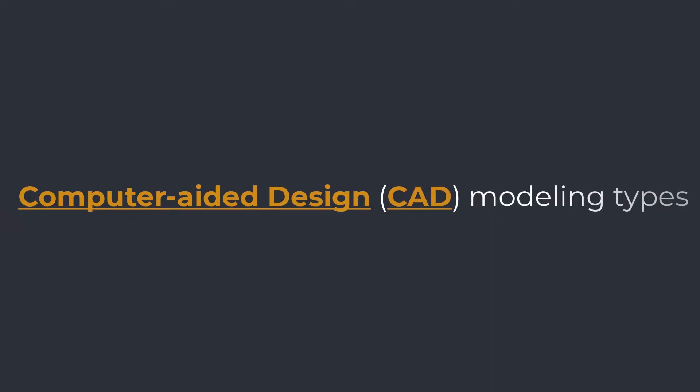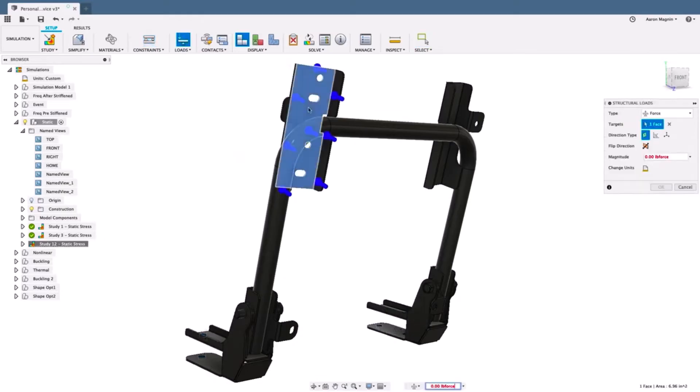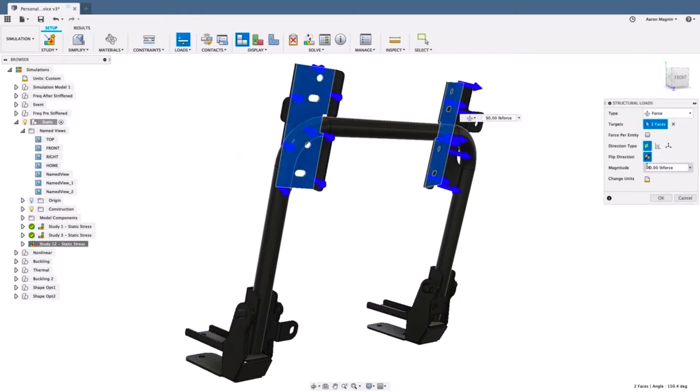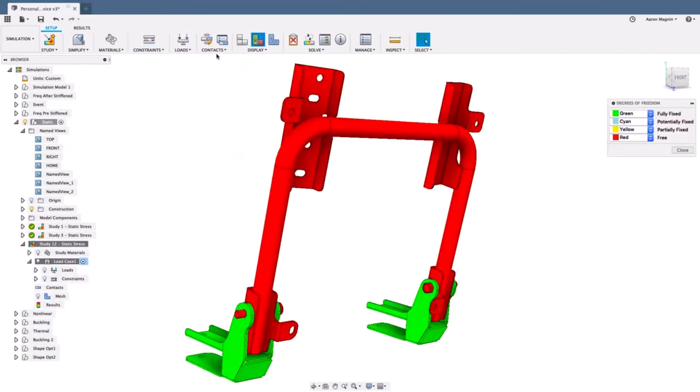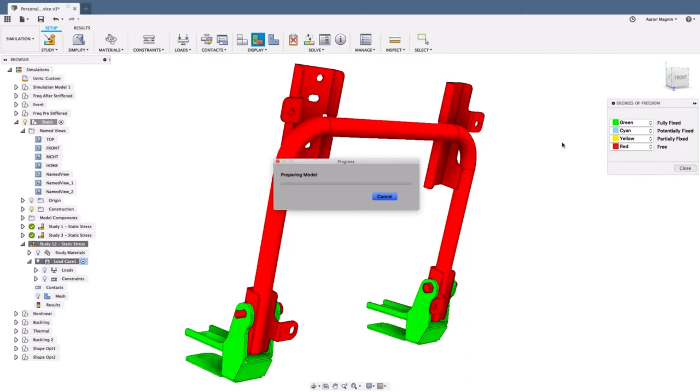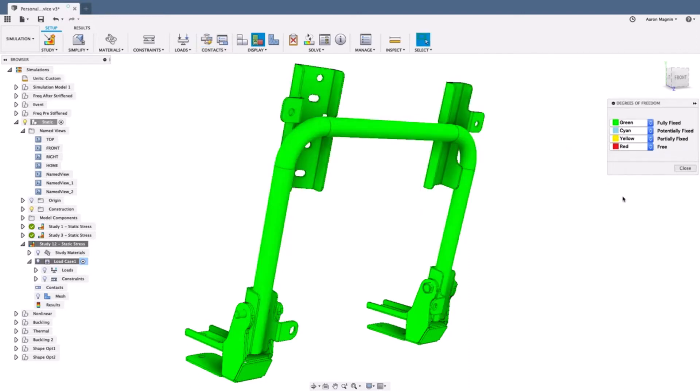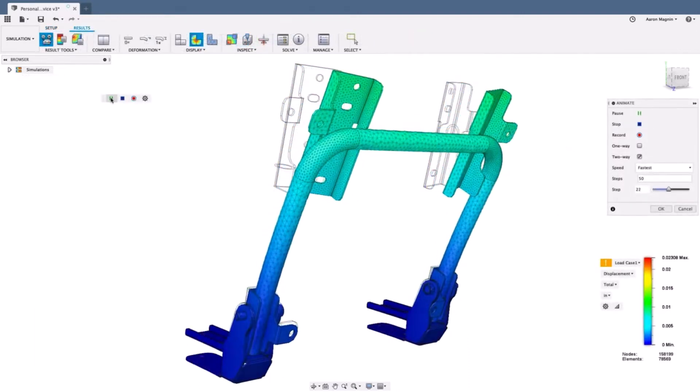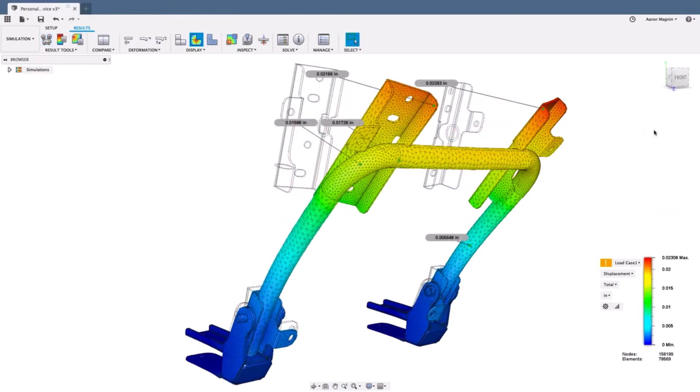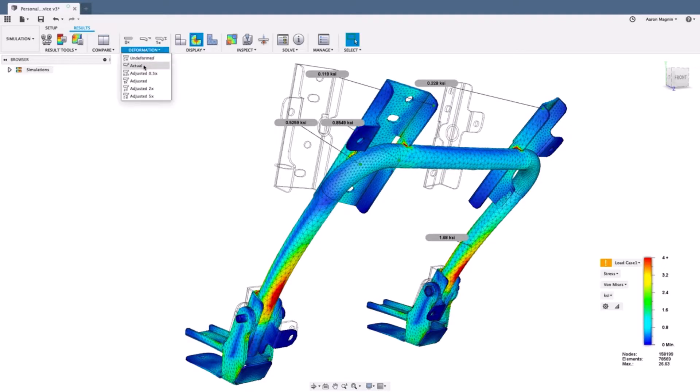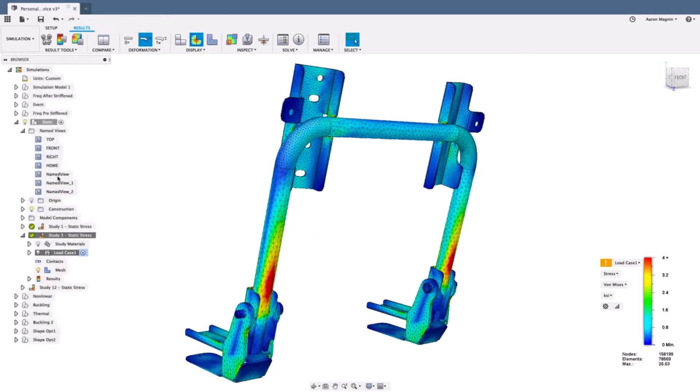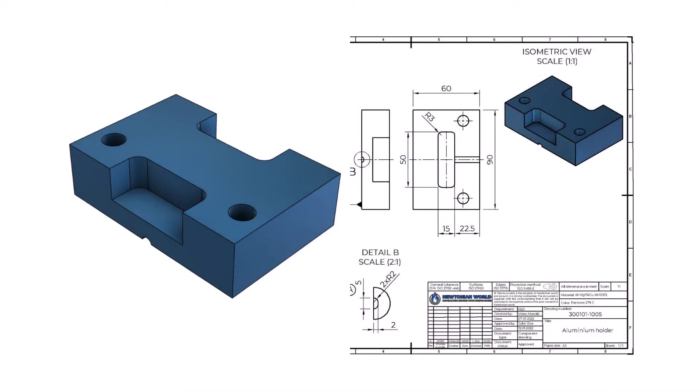CAD modeling types. As a mechanical design engineer, you will mostly use CAD software for geometric modeling as a starting point for further steps in the design process. Geometric modeling refers to using CAD software to create a mathematical description of the geometry of an object. Once you develop the geometric model, you can proceed with following steps like finite element analysis FEA, rendering, drafting, etc.